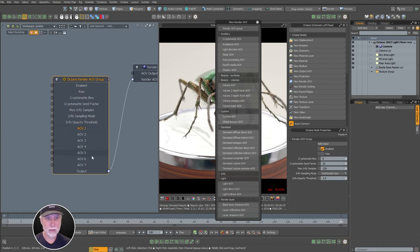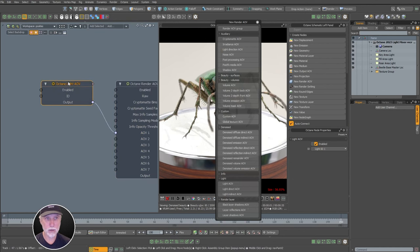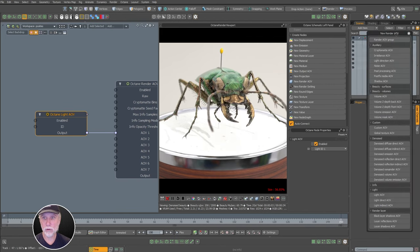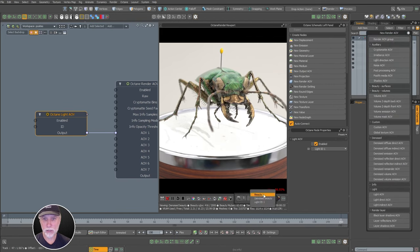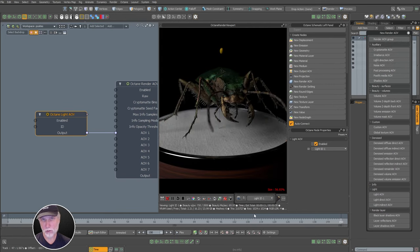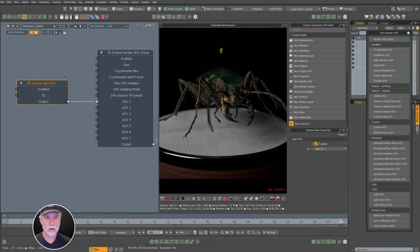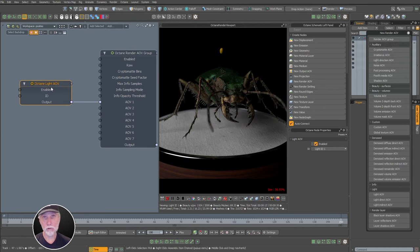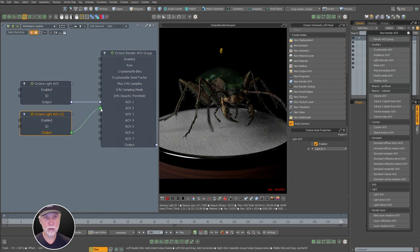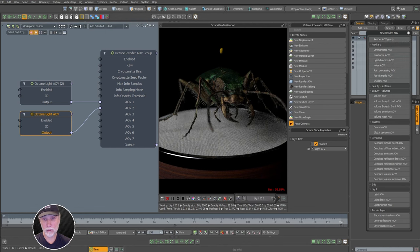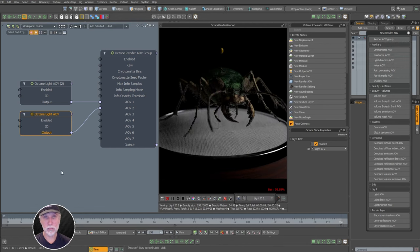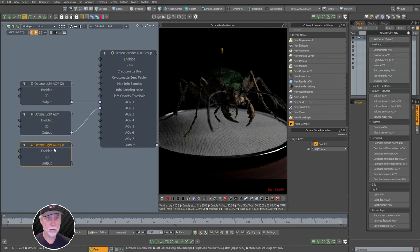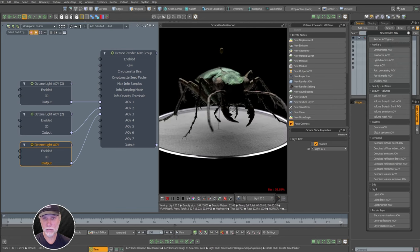Our rear or rim light we'll call light ID three. Pop back to the schematic, select AOV one, and click light AOV at the bottom. It pops in defaulting to light ID one — that's the key light. Control-D to duplicate and change the ID to two for our fill light. Do one more for the top light and change that to three, plug it into slot three.